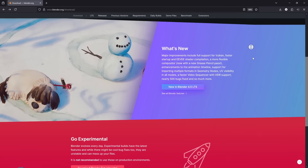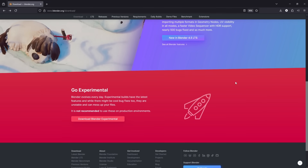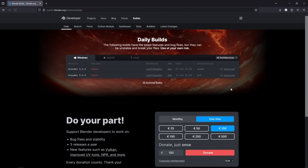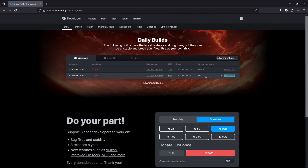But that's not what I'm here to talk about today. If you didn't know, Blender 5.0 is actually already in development, and you can go download it right now. And you might want to, because it's already getting crazy.